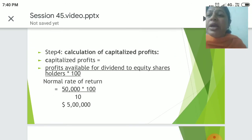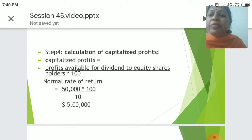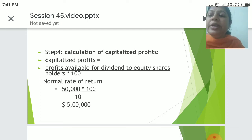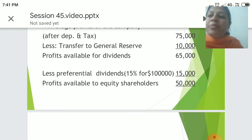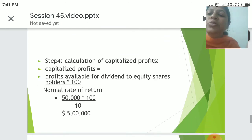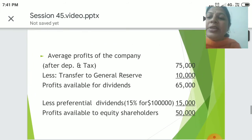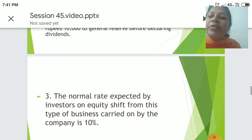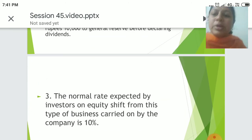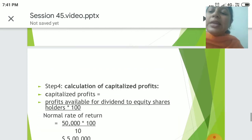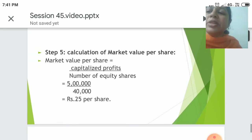Available for dividends is Rs. 65,000. Step 4: calculation of capitalized profits. Capitalized profits = profits available for dividend to equity shareholders divided by normal rate of return, multiplied by 100. That is Rs. 50,000 divided by 10, multiplied by 100. Profits available to equity shareholders is Rs. 50,000, and the normal rate of return is 10%.